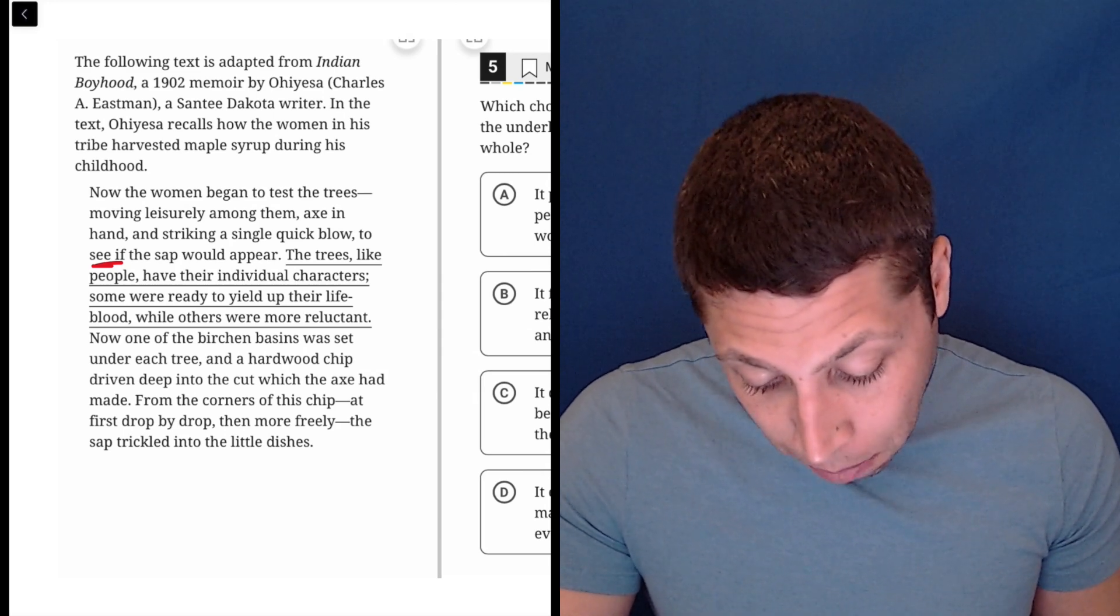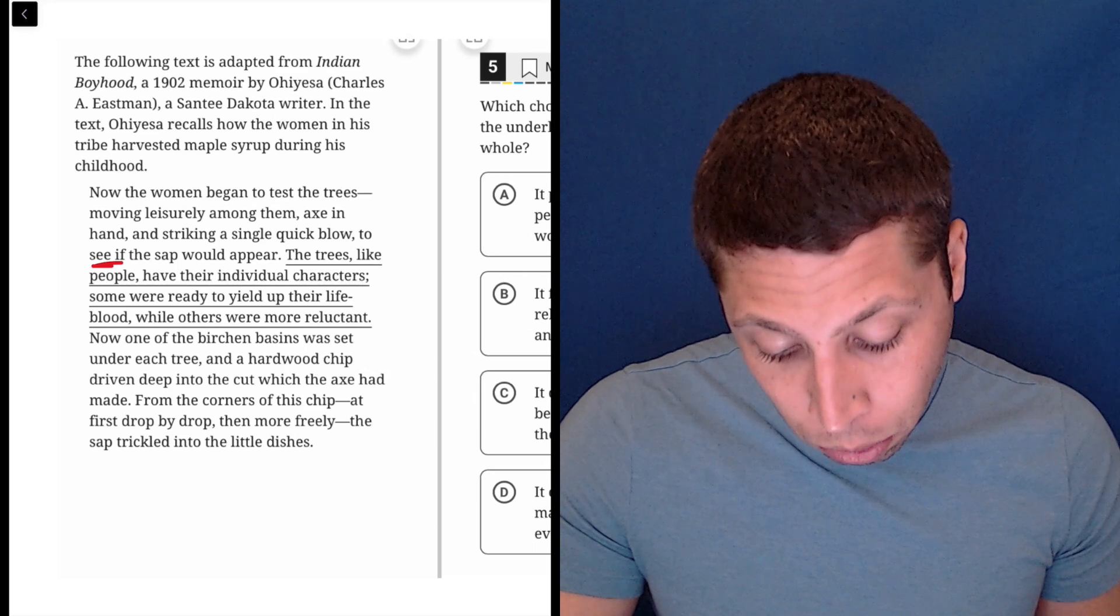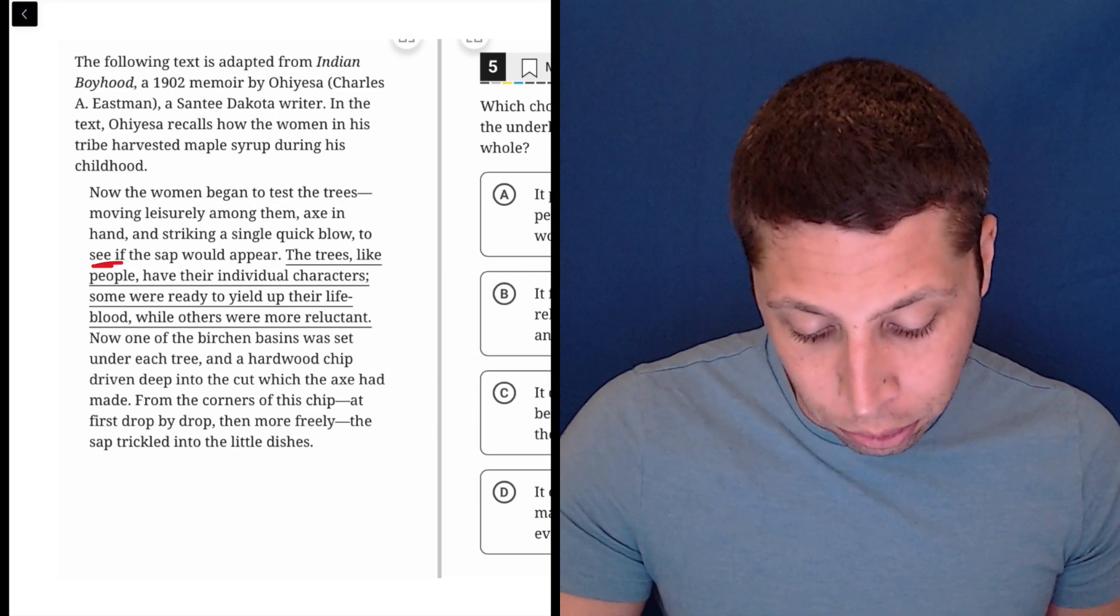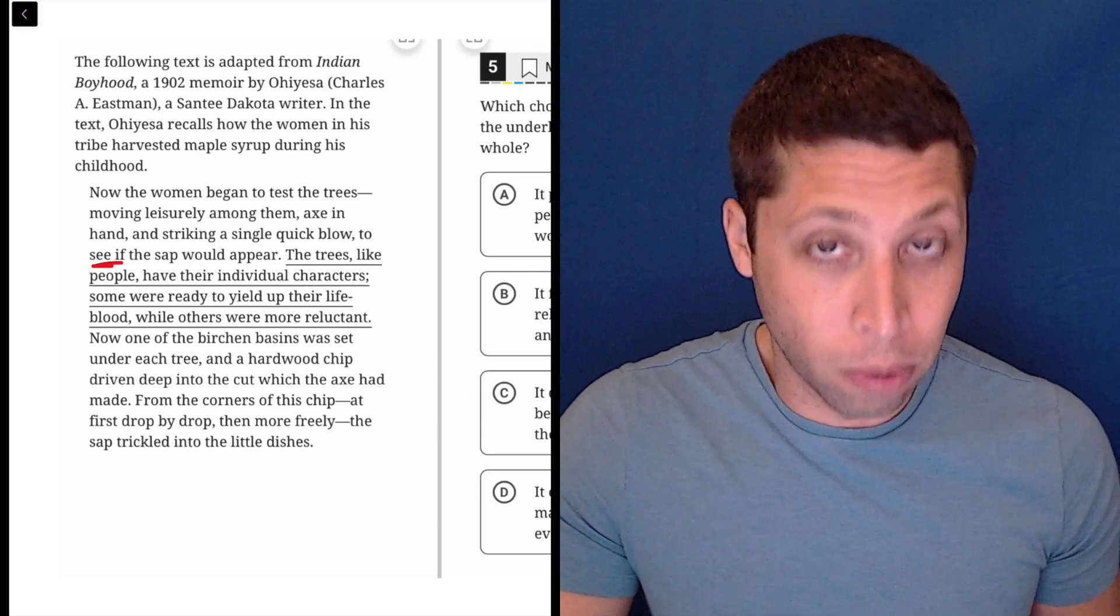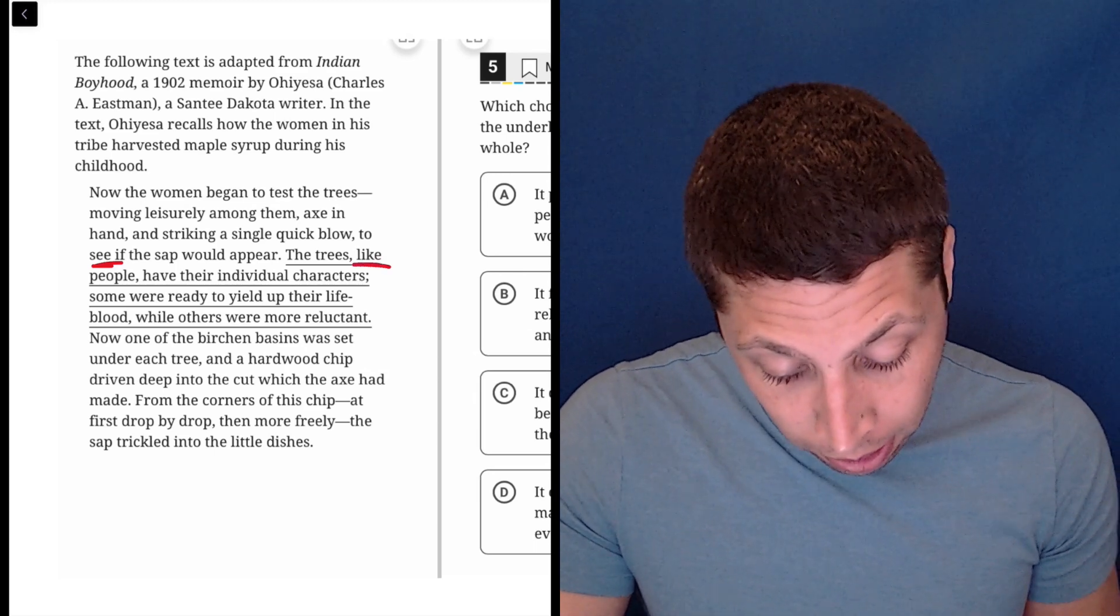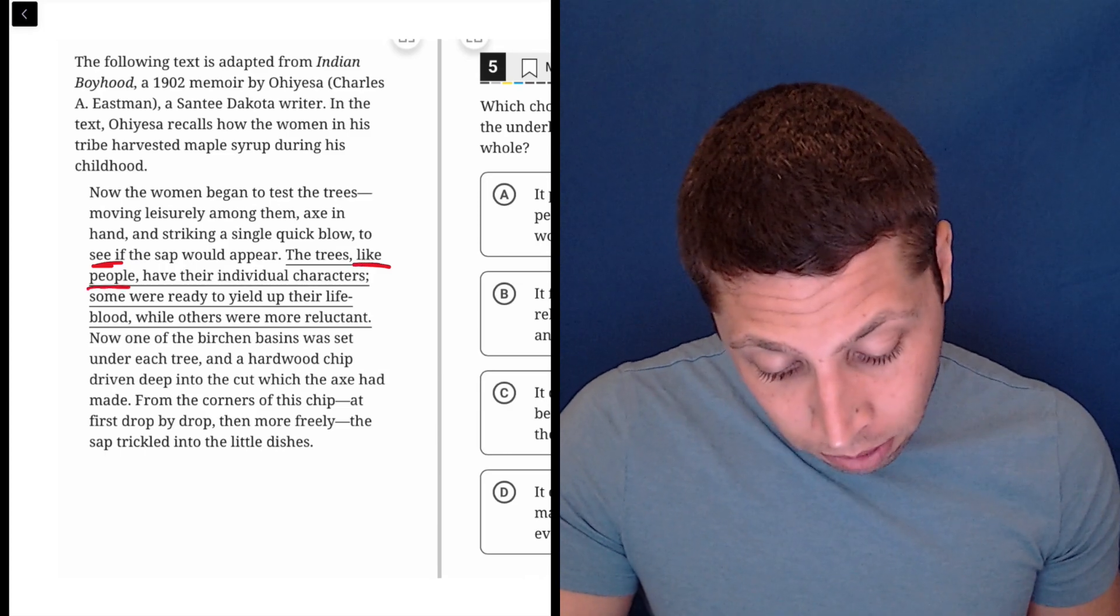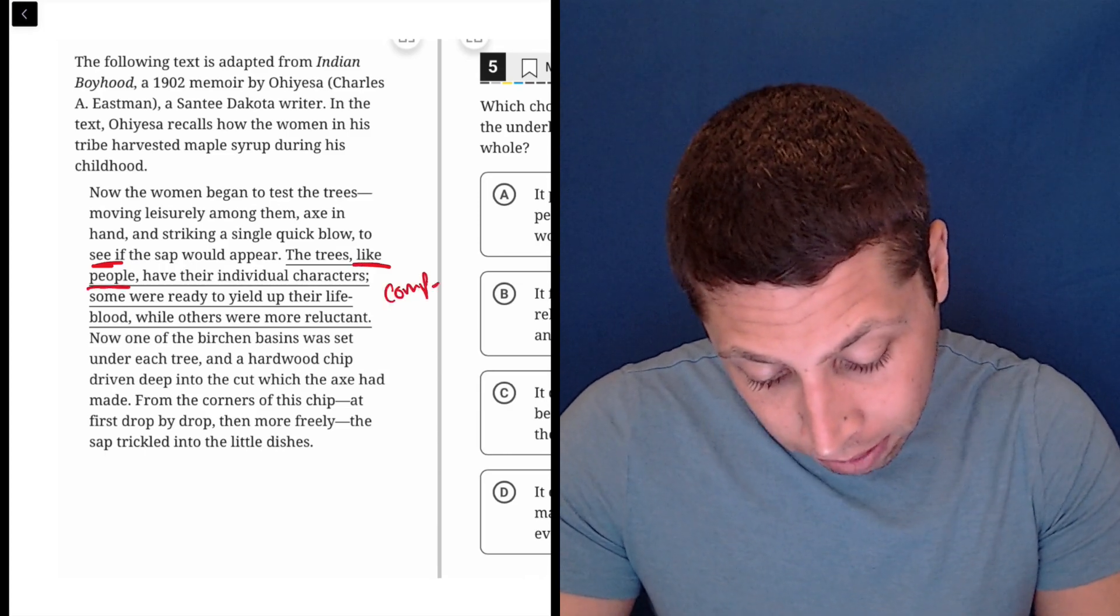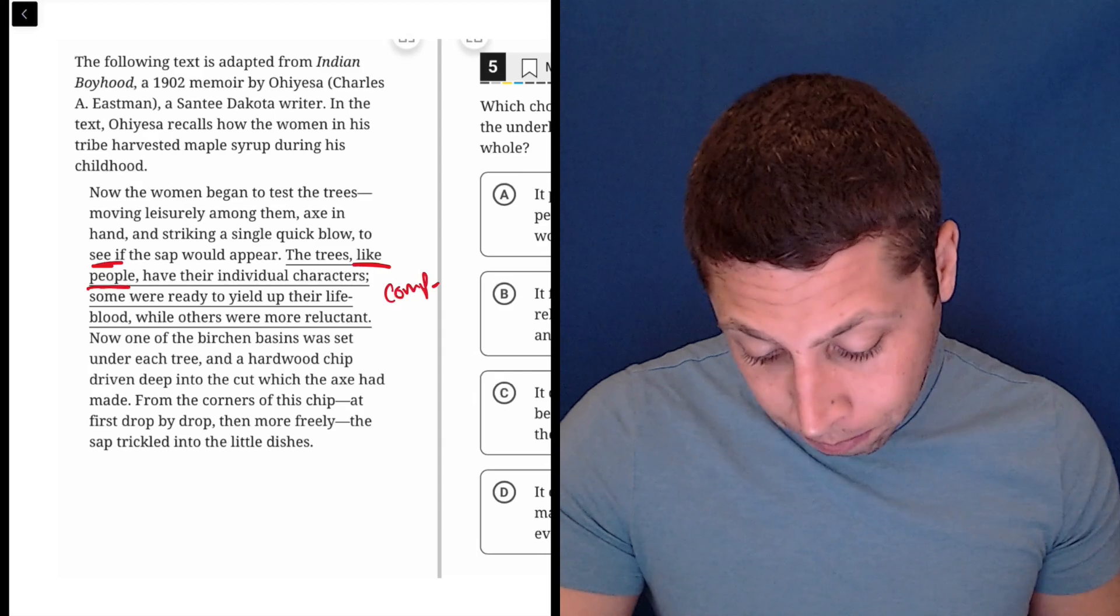The trees, like people, have their individual characters. Some were ready to yield up their lifeblood, while others were more reluctant. So, okay, let's make a comparison. So, comparison. Maybe that's important. Let's keep going.